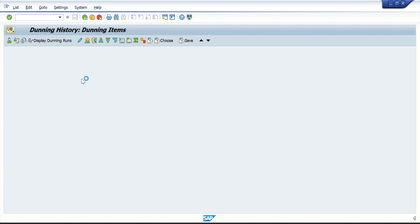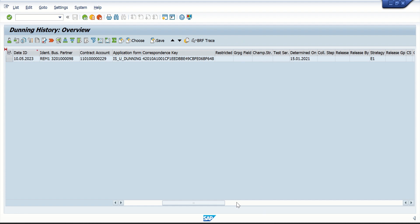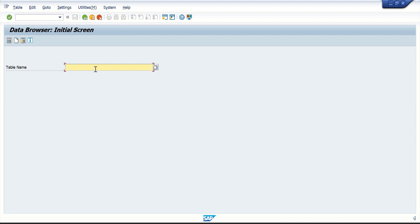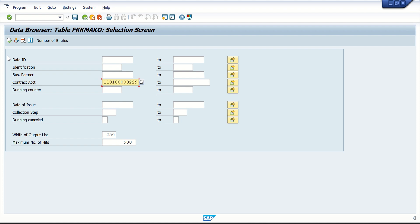Now let's go back to the Dunning history. If I go to the right-hand side I see a field called Success Determined Date. What is this? The Success Determined Date is the date on which we will check whether the customer has made any payment. How is this date arrived at? Let me take you to the FKK macro table.